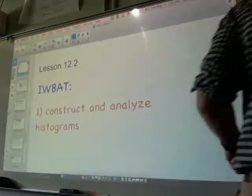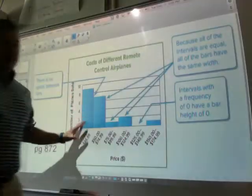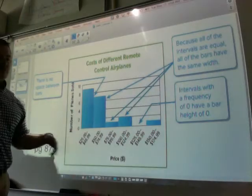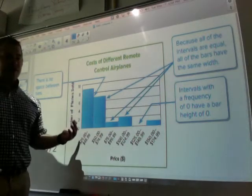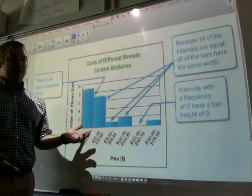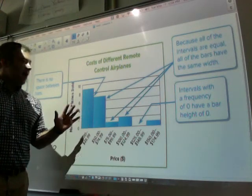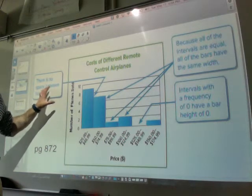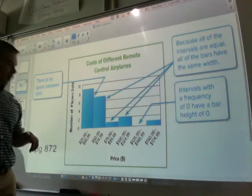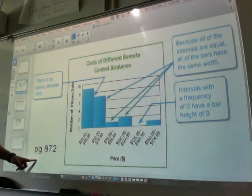Here's a chart of a histogram. Some people might call this a bar graph, but they are incorrect — it is not a bar graph. If you can't read these words or don't want to listen to me talk, this is on page 872 in your book.